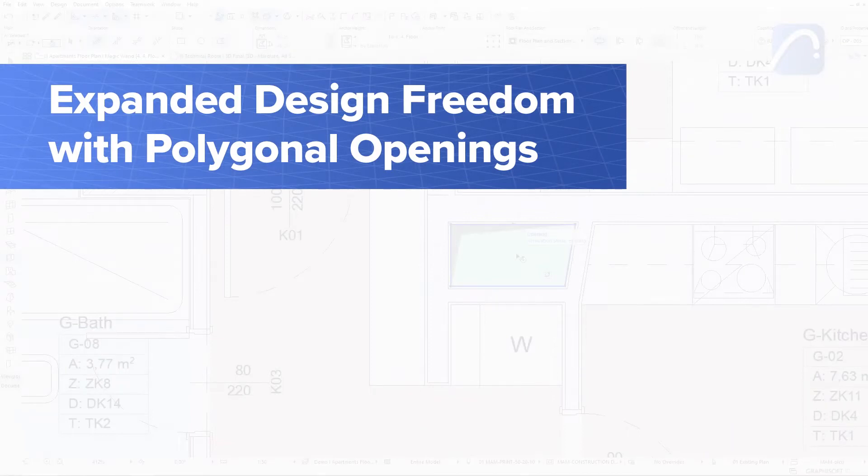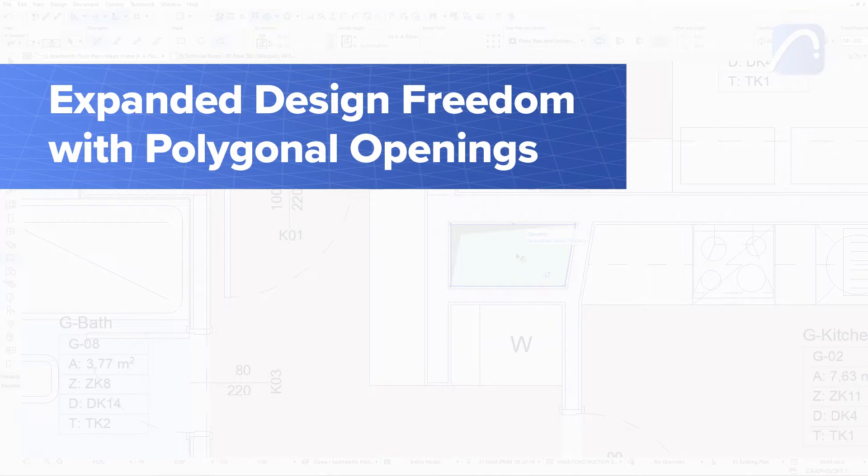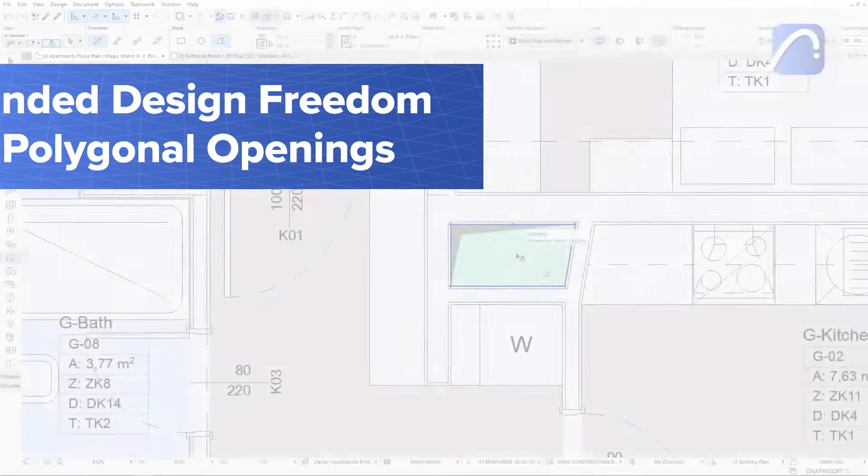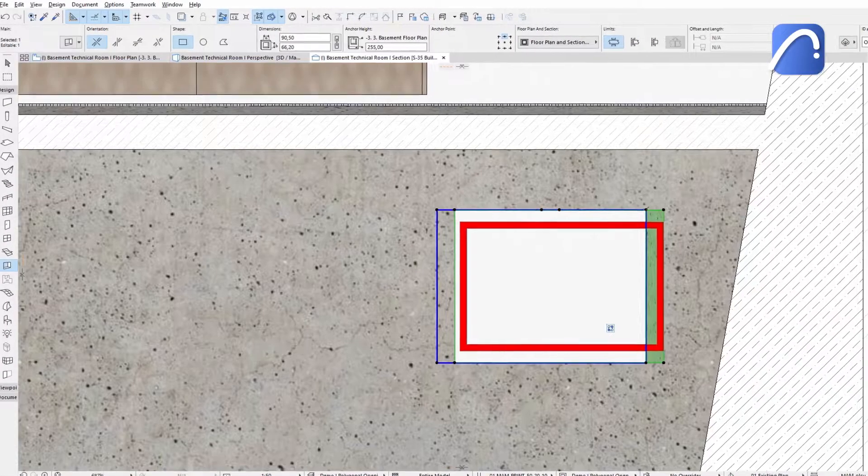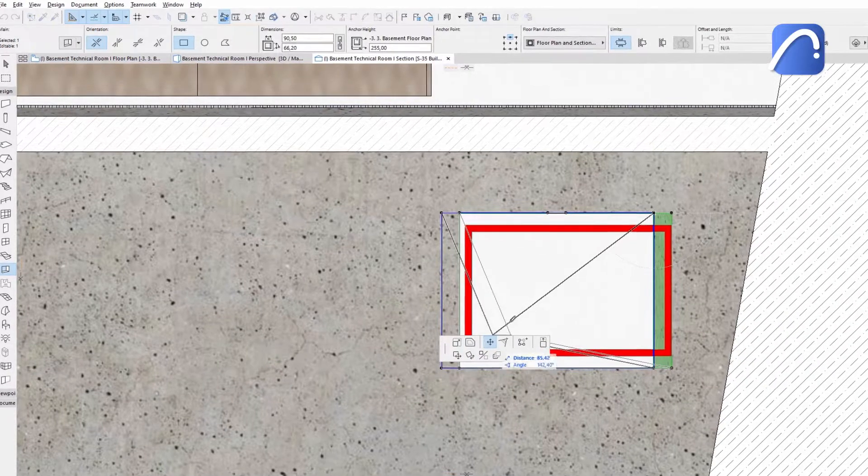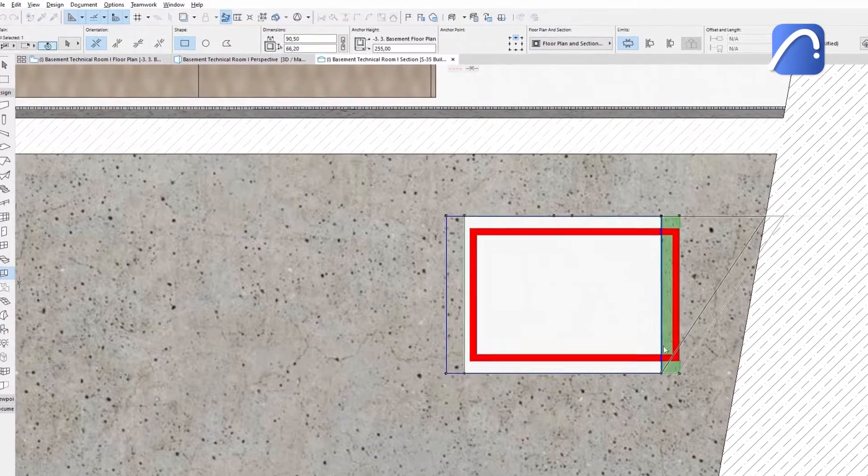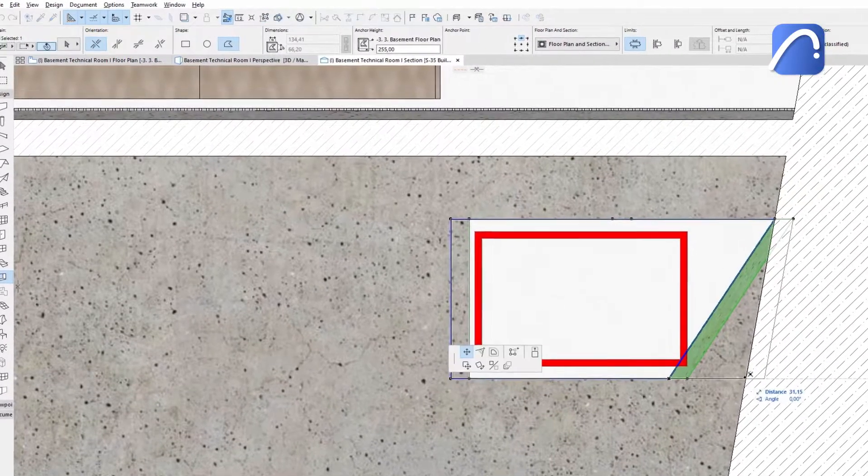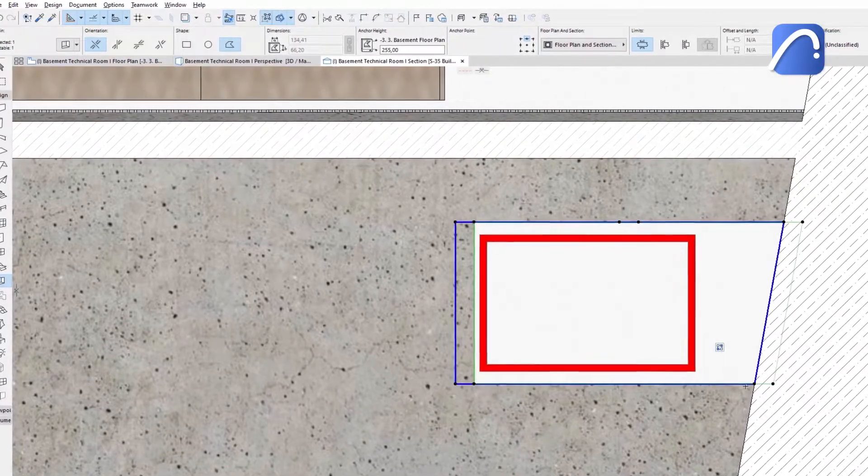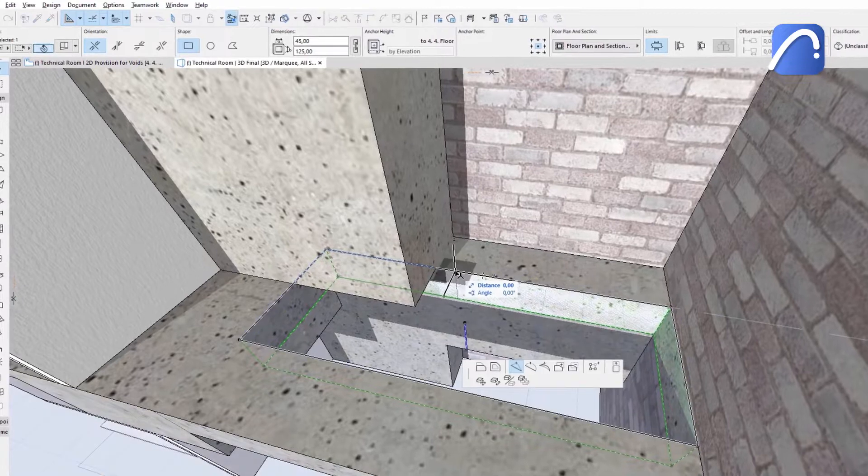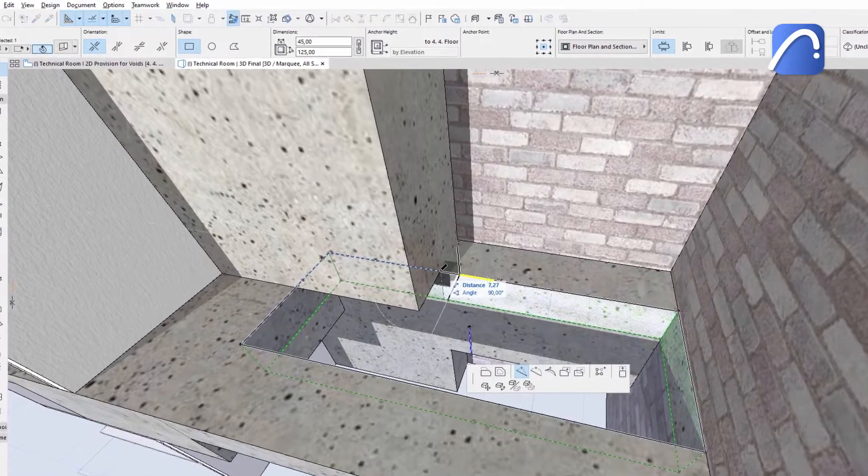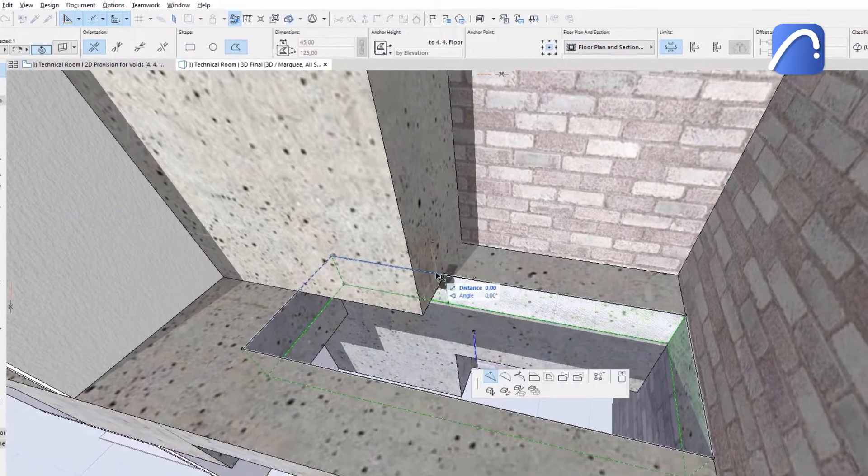It's easy to design openings in any shape using ARCHICAD's polygonal opening creation method. Let's take a look at a few examples. Create polygonal openings in any 2D or 3D view with the improved opening tool.